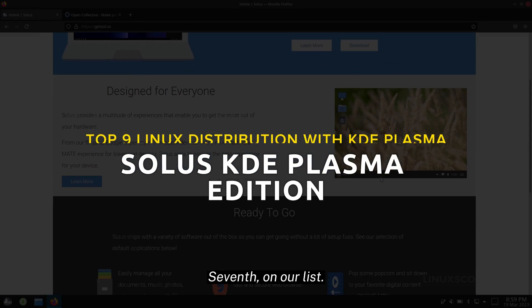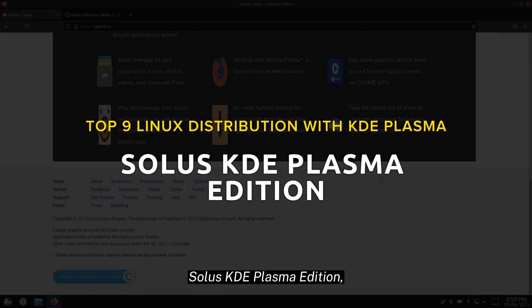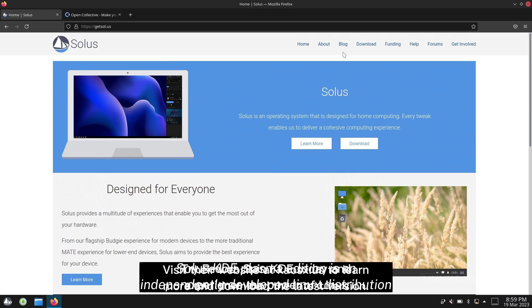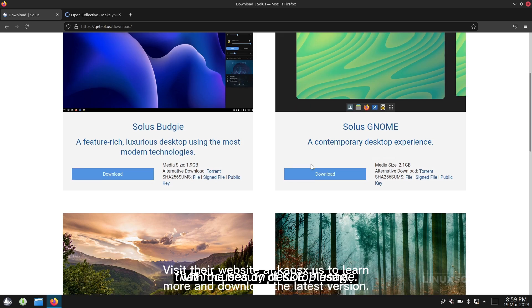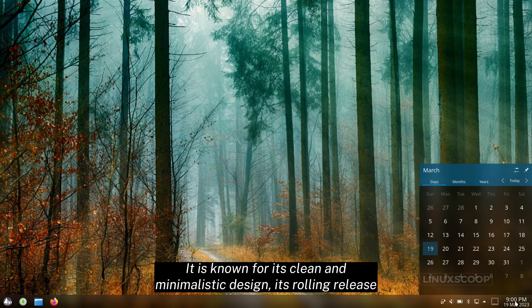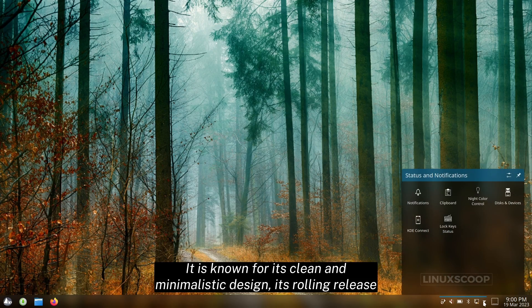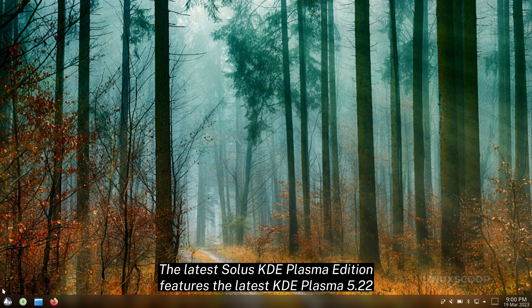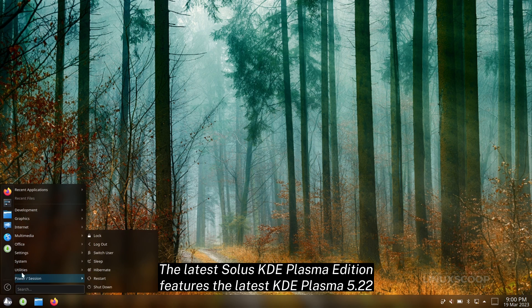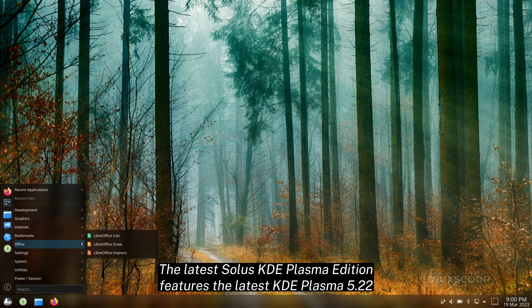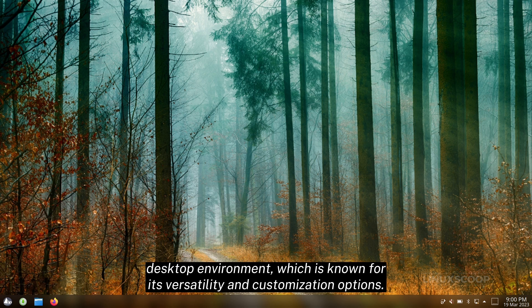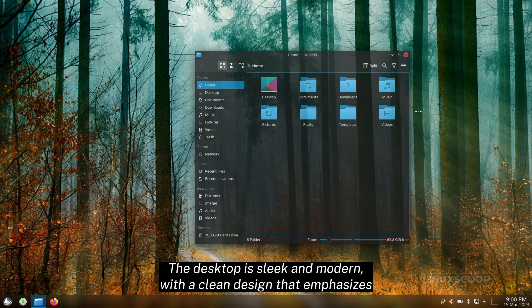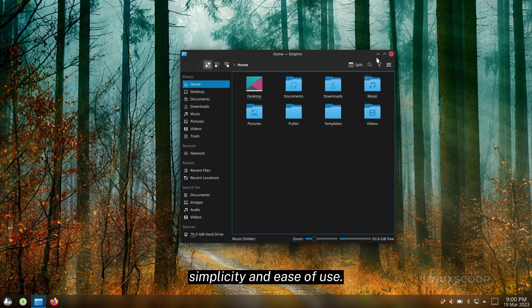Seventh on our list, Solus KDE Plasma Edition. Solus KDE Plasma Edition is an independently developed Linux distribution that focuses on desktop usage. It is known for its clean and minimalistic design, its rolling release model, and its optimized performance. The latest Solus KDE Plasma Edition features the latest KDE Plasma 5.22 desktop environment, which is known for its versatility and customization options. The desktop is sleek and modern, with a clean design that emphasizes simplicity and ease of use.